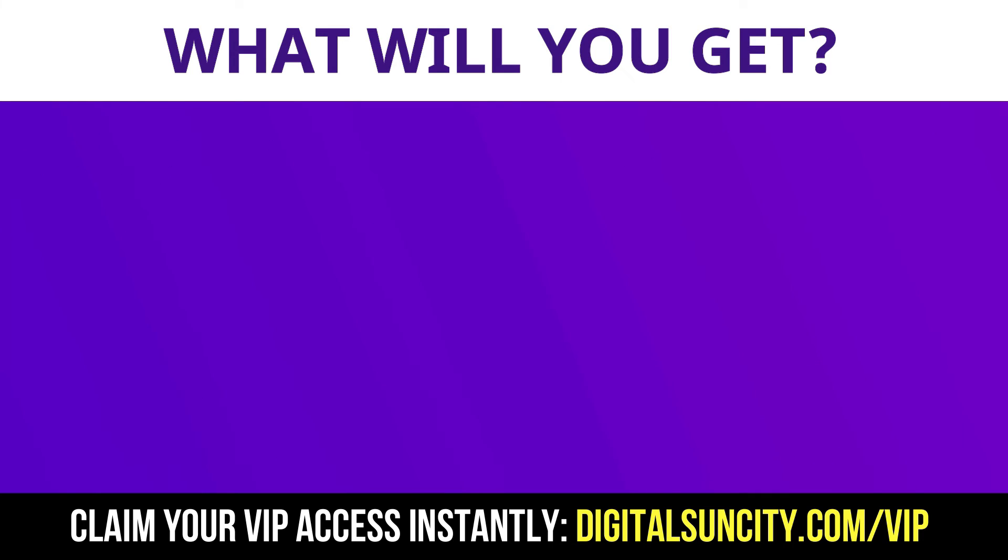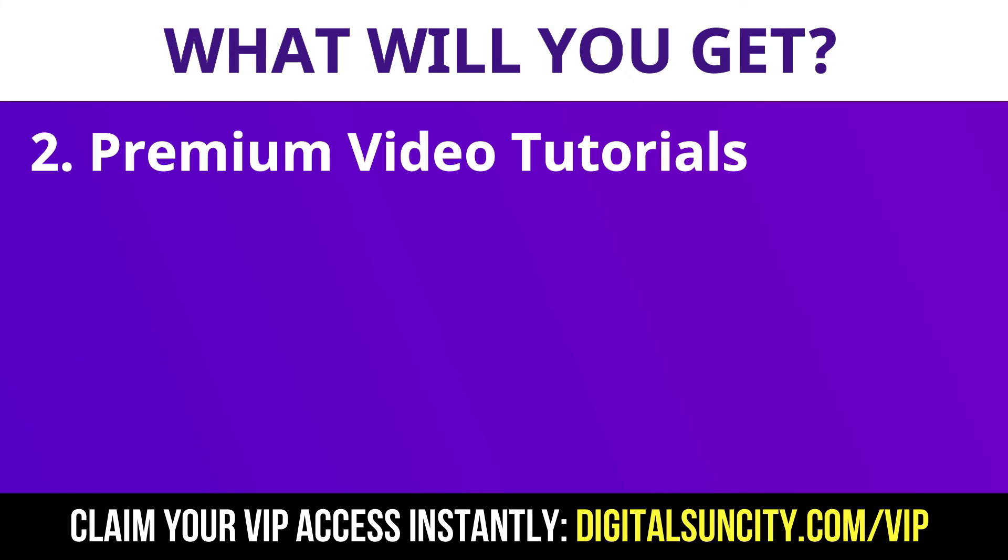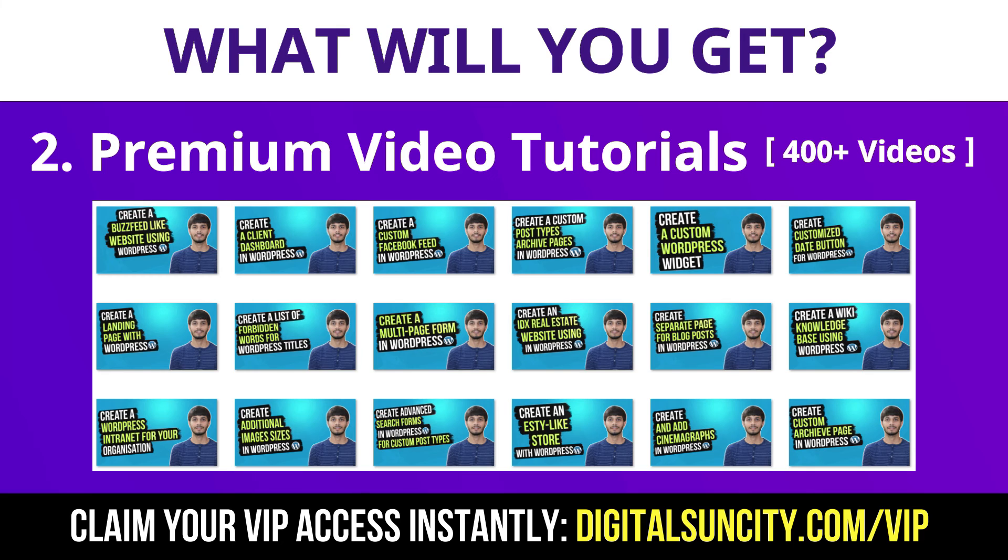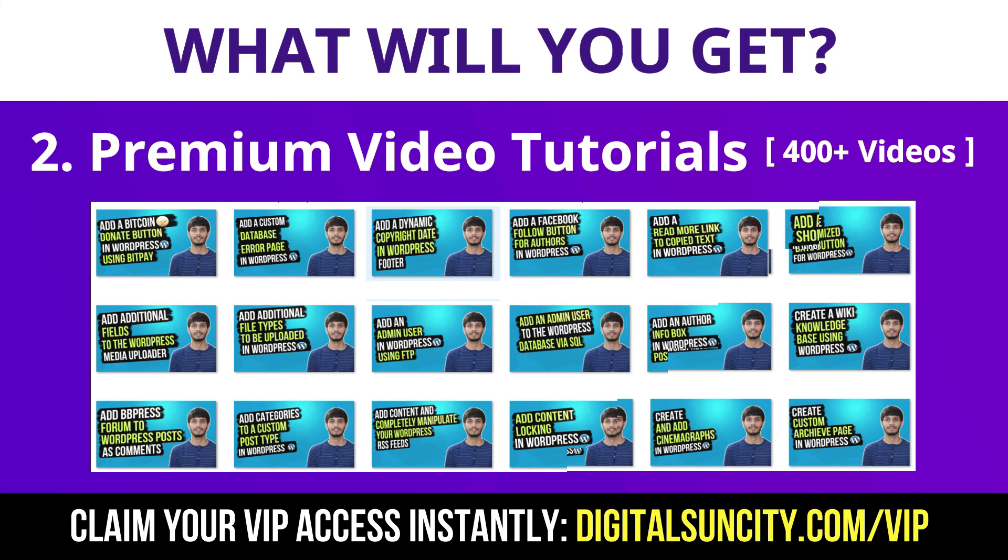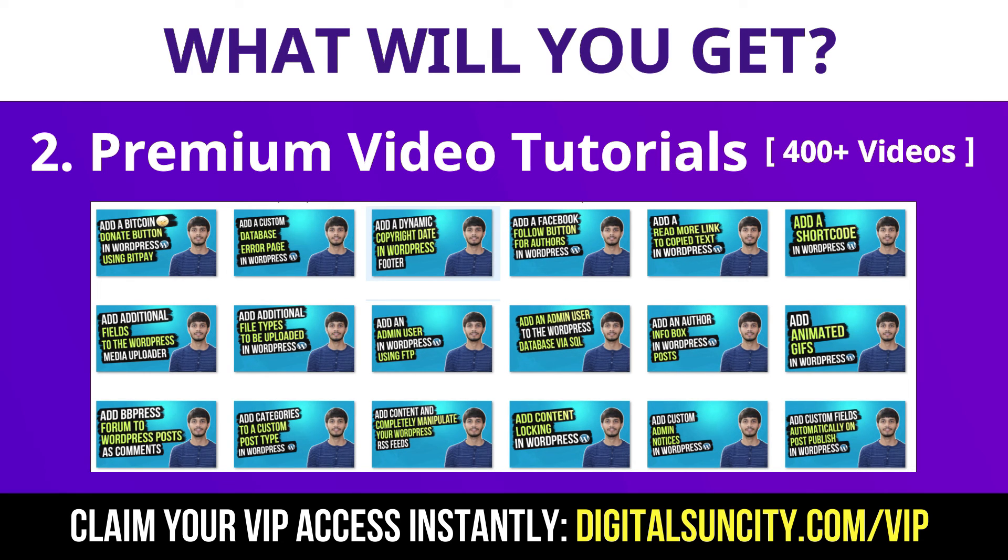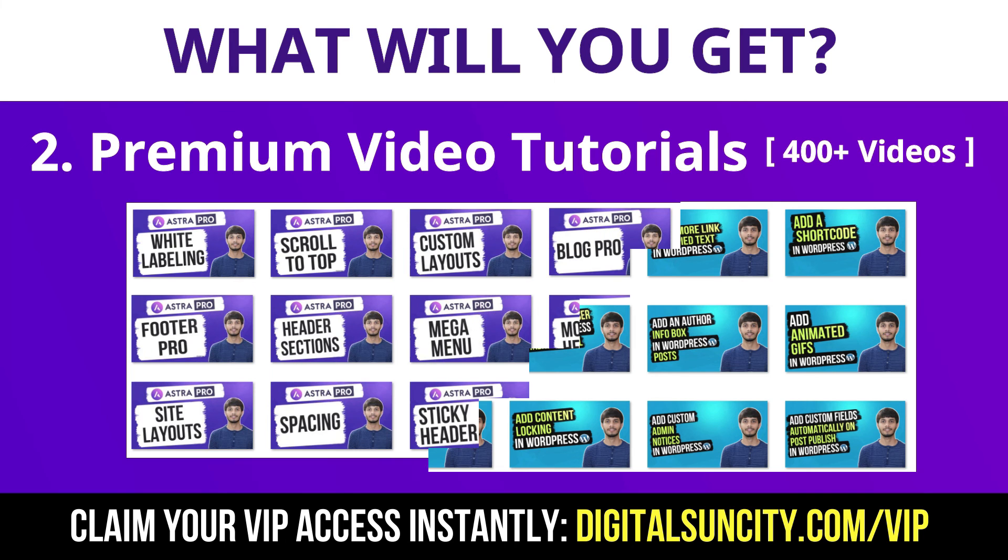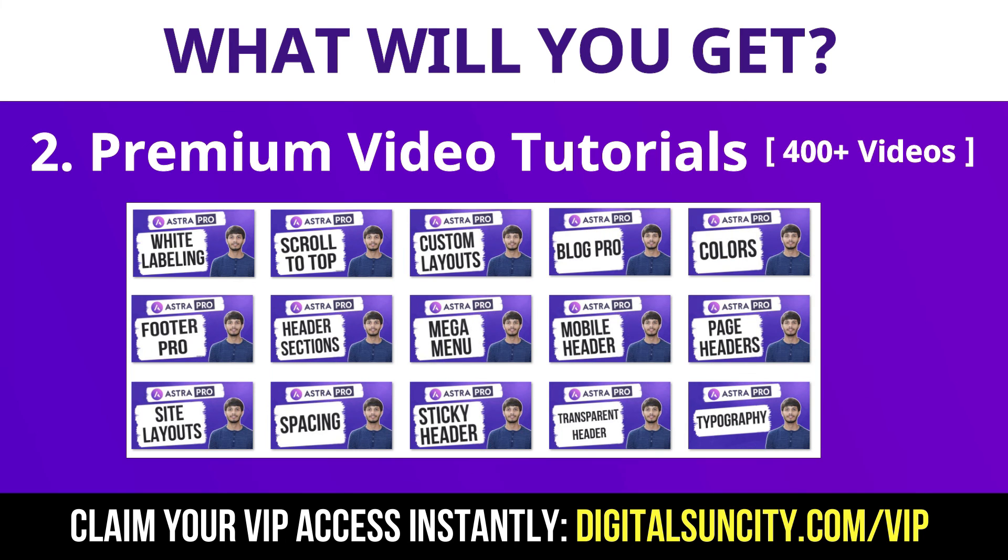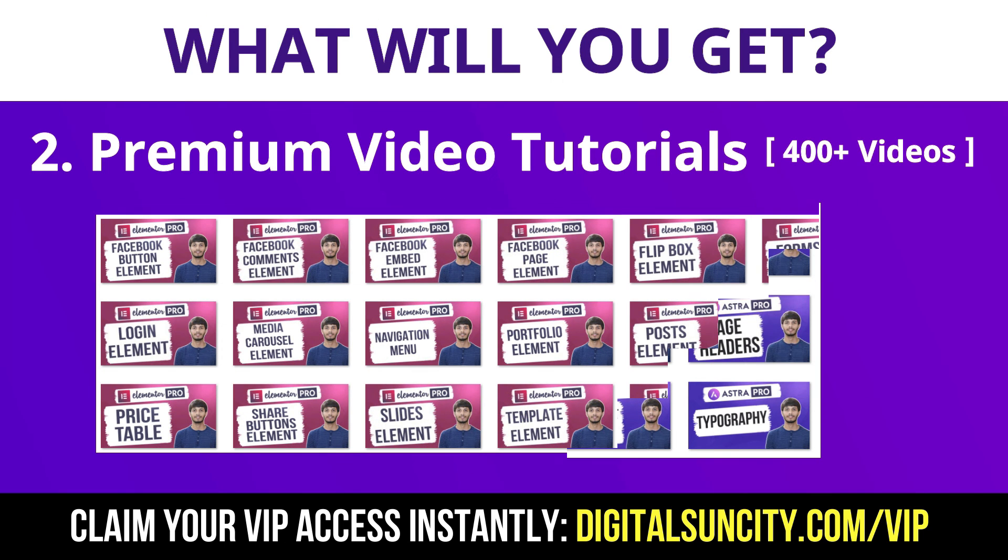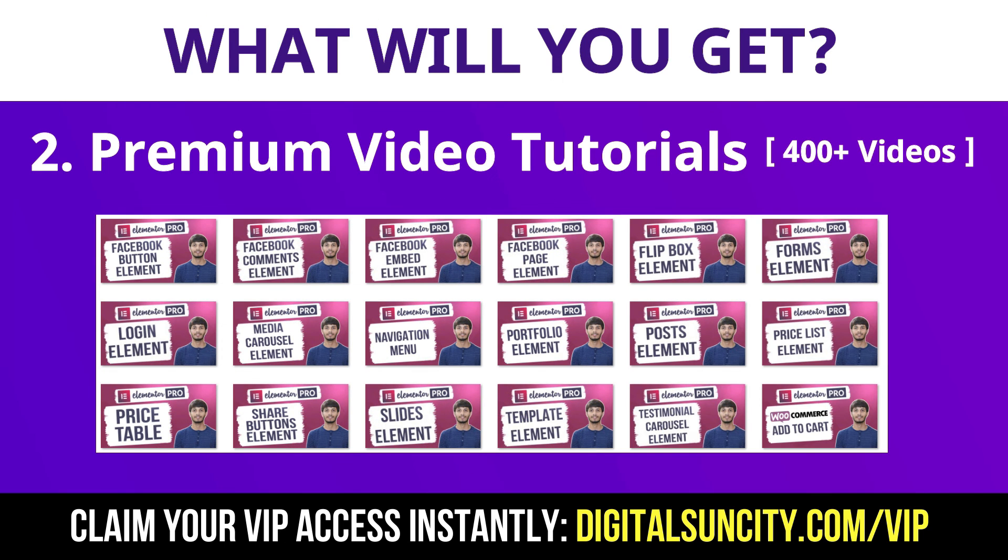Now the second thing is premium WordPress video tutorials. In the coming weeks, I am creating video courses for all the major WordPress themes and plugins. This will include video tutorials for WordPress, Divi, Astra, Elementor, Visual Composer and a lot more. So as you can see, I've already started working on them.